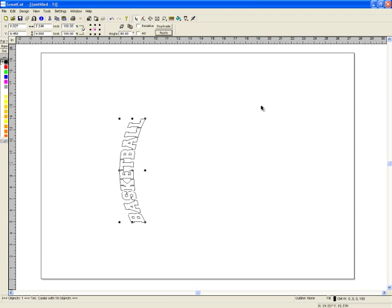So that's just a quick way to determine whether or not your design will fit on the vinyl you have in the cutter.